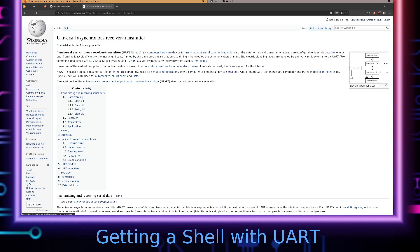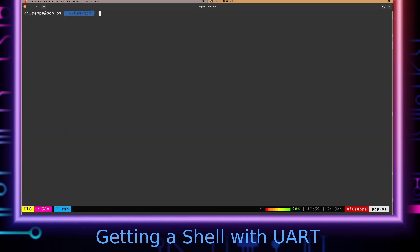What we're going to do is go over how we can identify a UART interface, and then we'll see if we can make a connection to it and interact with the operating system running on the device.